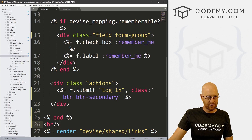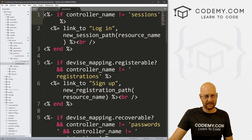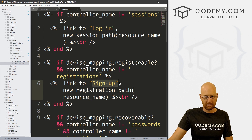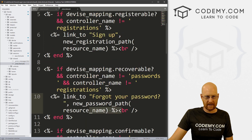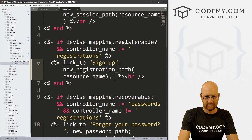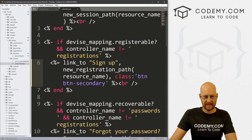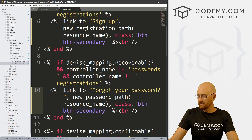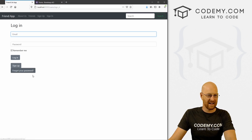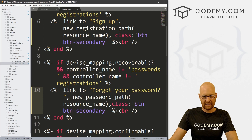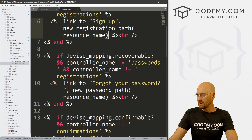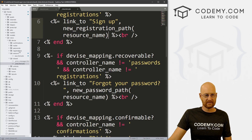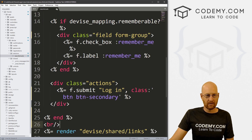Now we can change the shared links. Coming down to devise/shared/links — we've got sign up and forgot your password links. We can come through here, find the sign-up link and the forgot-password link, and give them a class. We paste in the button class, add a comma. But after saving and reloading, they look like buttons and I don't care for that much — so I'm just going to leave these as actual links and take that class back out. But that's how you would do it if you wanted to.